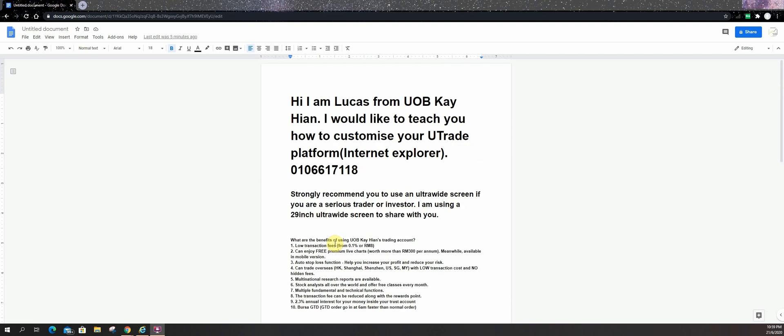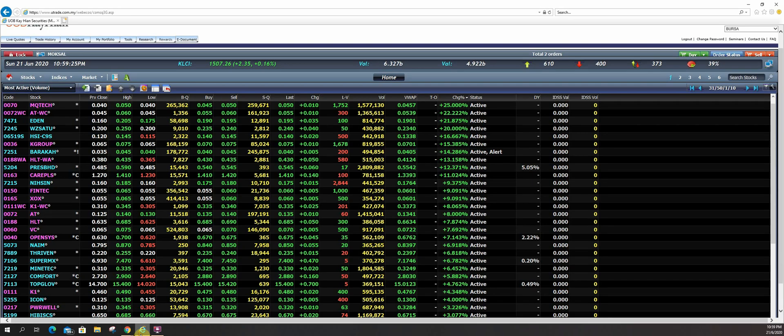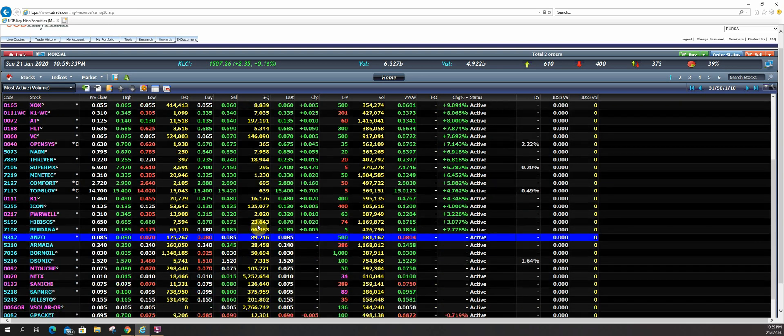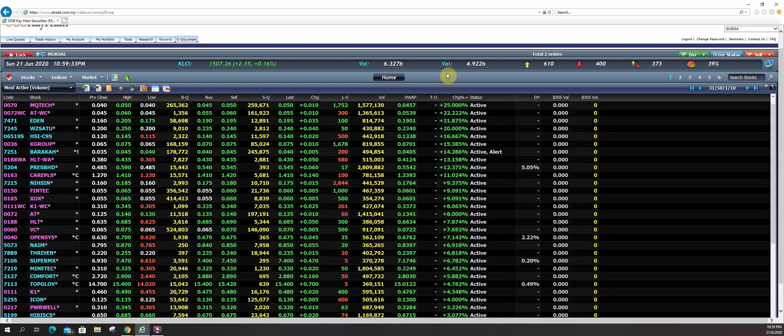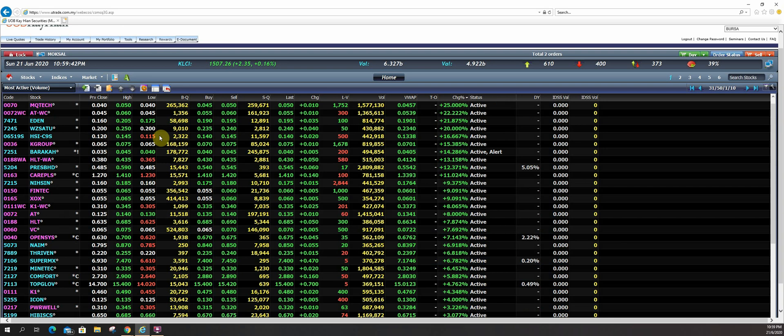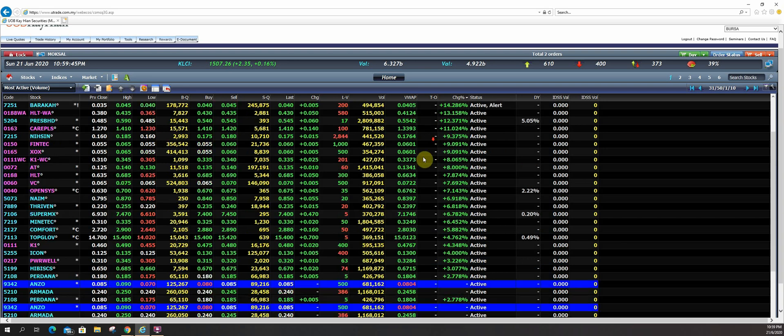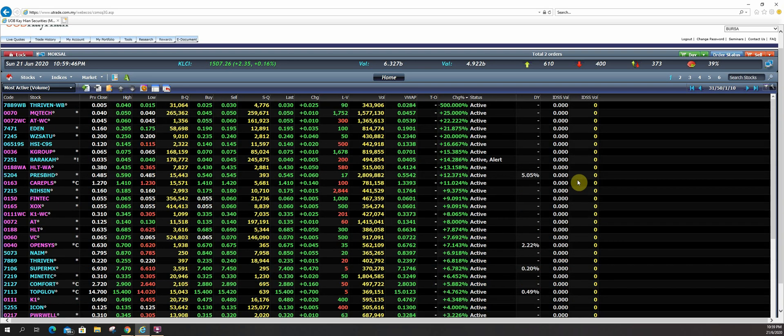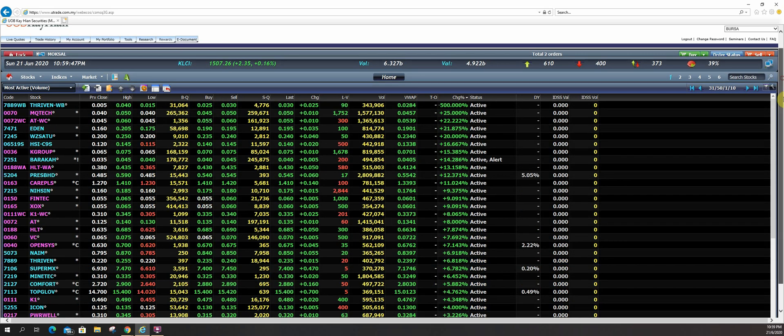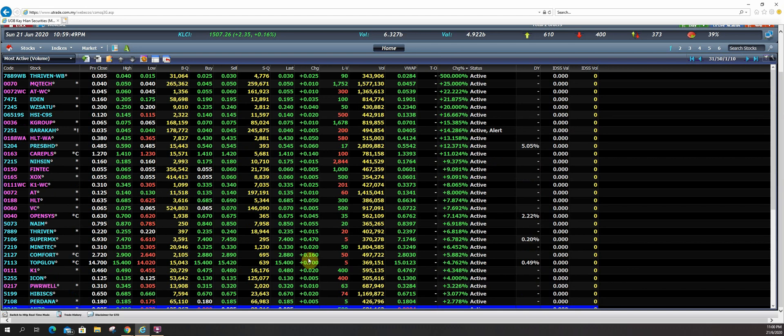Back to the topic, how to customize your U-Trade platform to Internet Explorer. So let us go to Internet Explorer. So after you log in, most of the people will see this kind of setting which is the live quotes. So other details like trade history, all these things, I have a separate video, full videos to talk about the trading platform. So today, I'm just going to focus on how to customise your U-Trade platform.